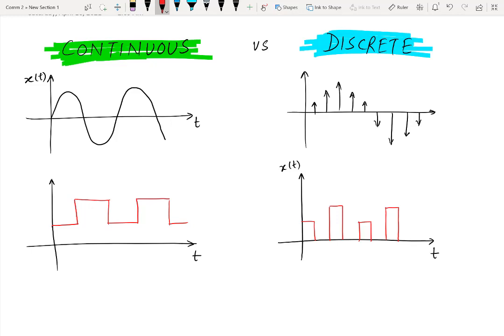As a summary, if the time axis of any signal is continuous or the signal is defined for all the values of time, then the signal will be called continuous time. Otherwise, if the signal is not defined for all the values of time, then the signal will be declared as a discrete time signal or sequence. Thank you for watching this video. Stay tuned to our channel Electrical Lectures.